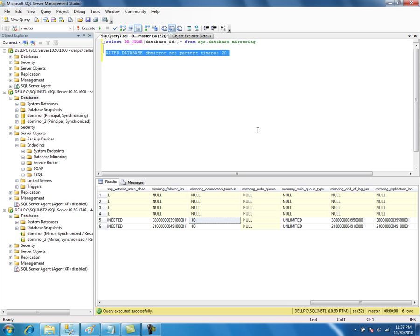Database mirroring decides if a server is completely down. If the server is unresponsive, the mirroring will automatically failover immediately without waiting for the timeout parameter. But if the server is responding and the SQL instance is responding, but the database is not available or is having some issues, then it depends on the timeout value.